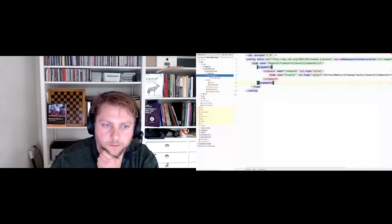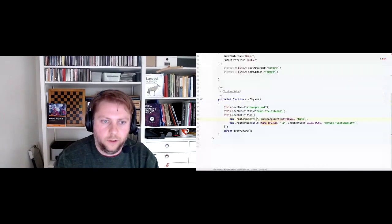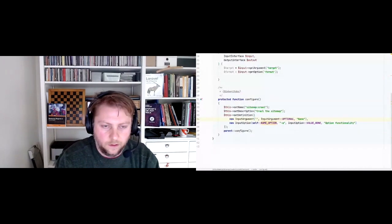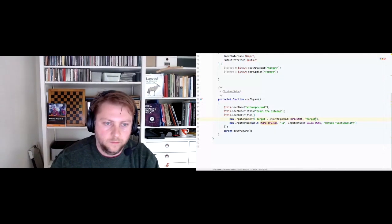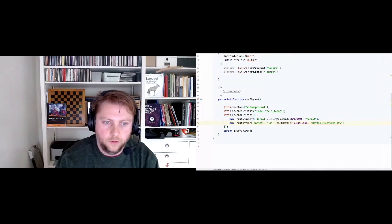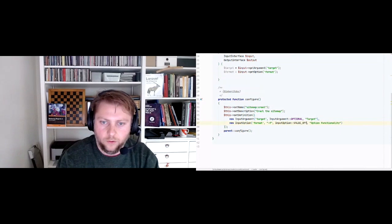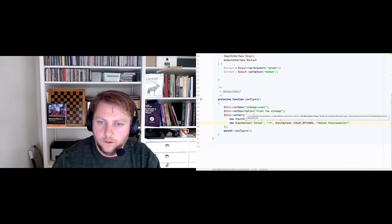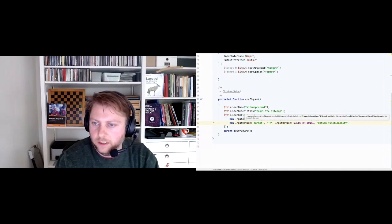For the crawl command, the input argument is going to be 'target' which is the URL, and we're going to add an option called 'format' with shortcut 'f'. It will be an optional value, the description will be 'format to show output in', and the default is going to be 'text'.